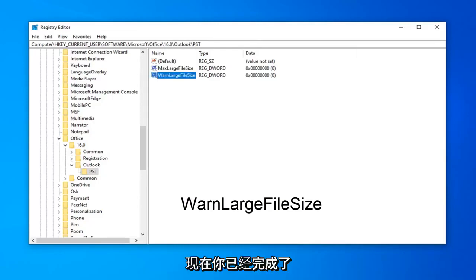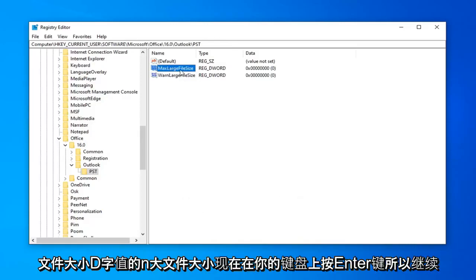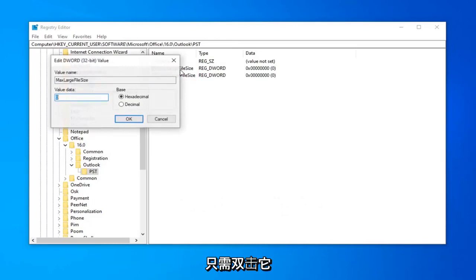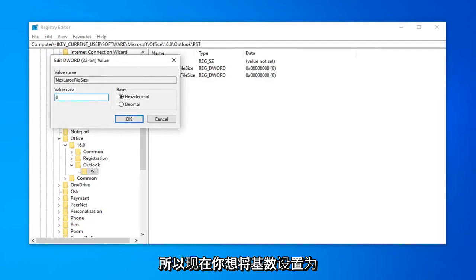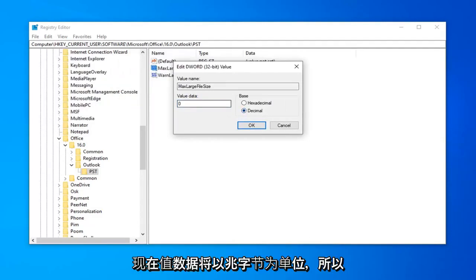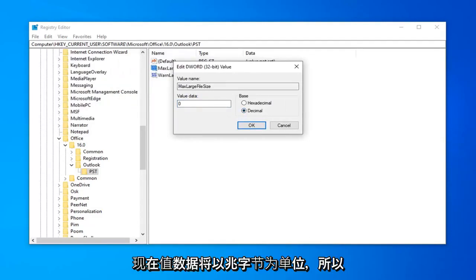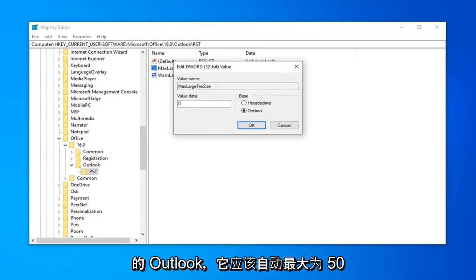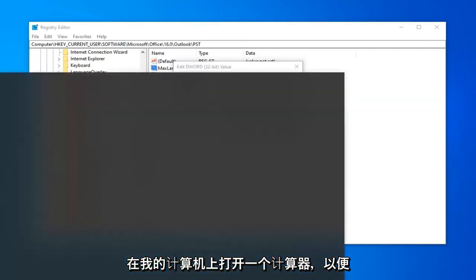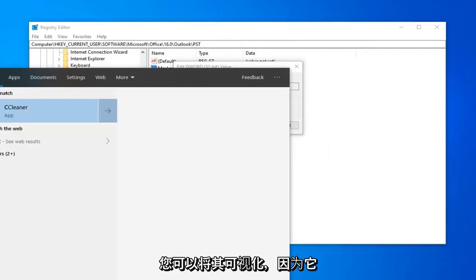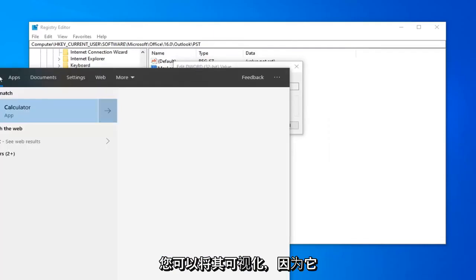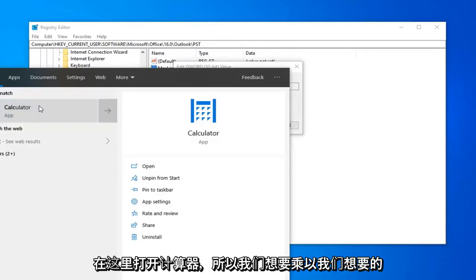Now that you have done that, you want to go open up the MaxLargeFileSize DWORD value first, so go ahead and just double click on that. Now you want to set the base to decimal, so select decimal here. And now value data is going to be in megabytes, so whatever size you want it to be. If you're running any newer version of Outlook, it should automatically be 50 GB max. I'm going to open up a calculator here on my computer just so you can visualize it.